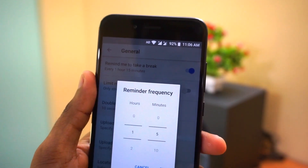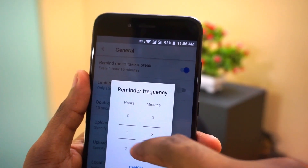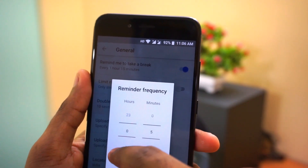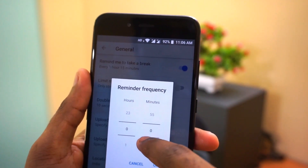YouTube will send a notification when your break time arrives. Anyway, you can skip that notification and continue watching YouTube videos.